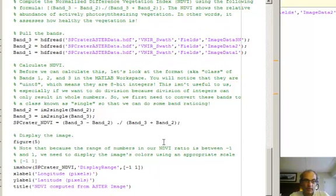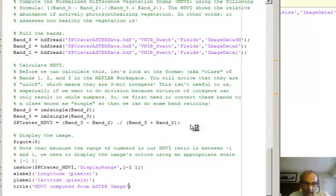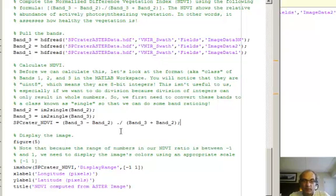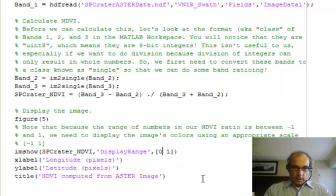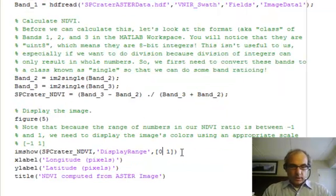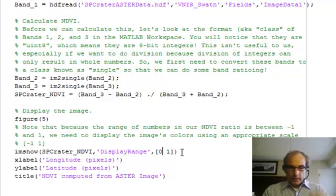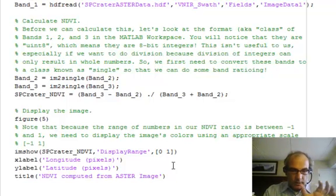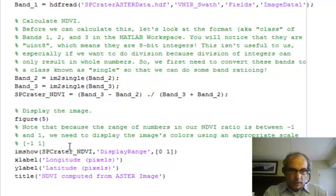And then we can do the math, and so here's the action for computing the NDVI. You see we just do matrix-matrix arithmetic—subtract everything in Band 3 from Band 2 and then divide by the sum of the two bands and display them. You can see here that once we've got the matrix put together, the range actually runs from 0 to 1.